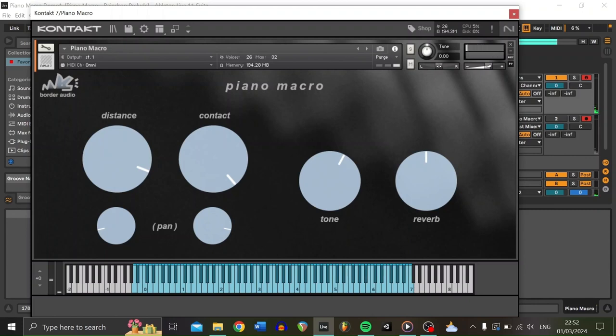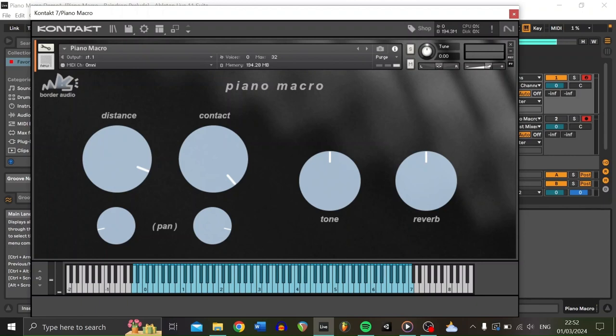Now, I should mention that if you ever want to reset any of these knobs to their defaults, all you have to do is hold down Control on Windows or Command on a Mac. And you can click them, and that will bring them back to their defaults.